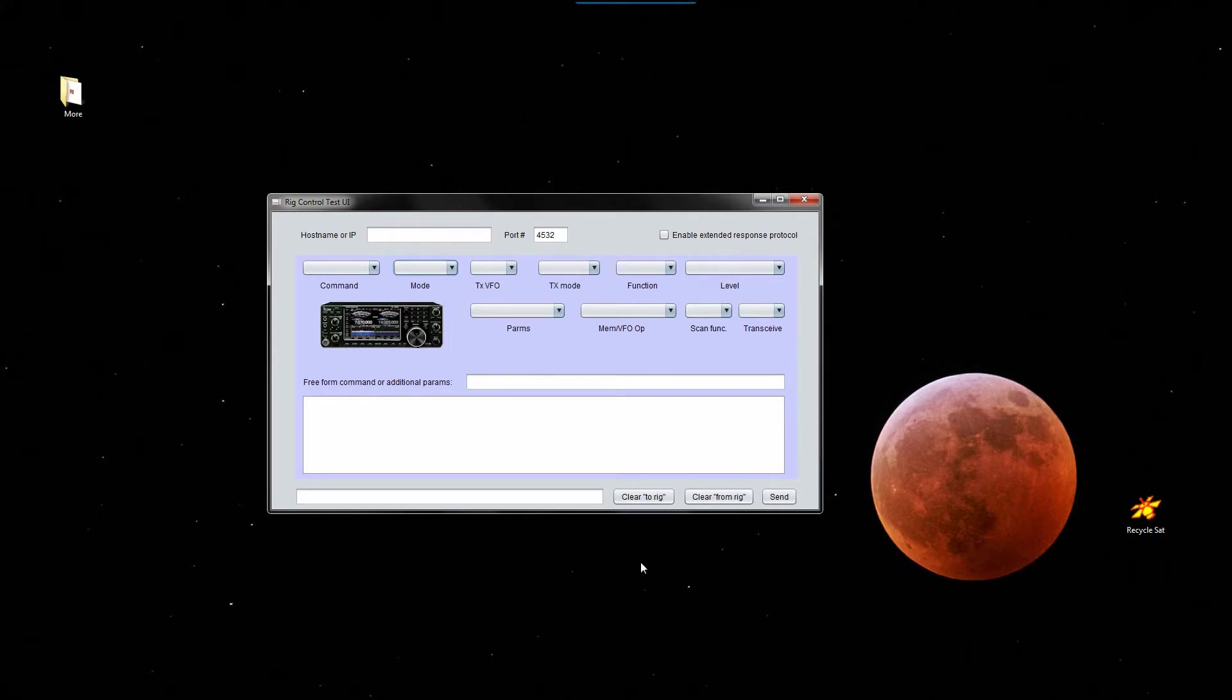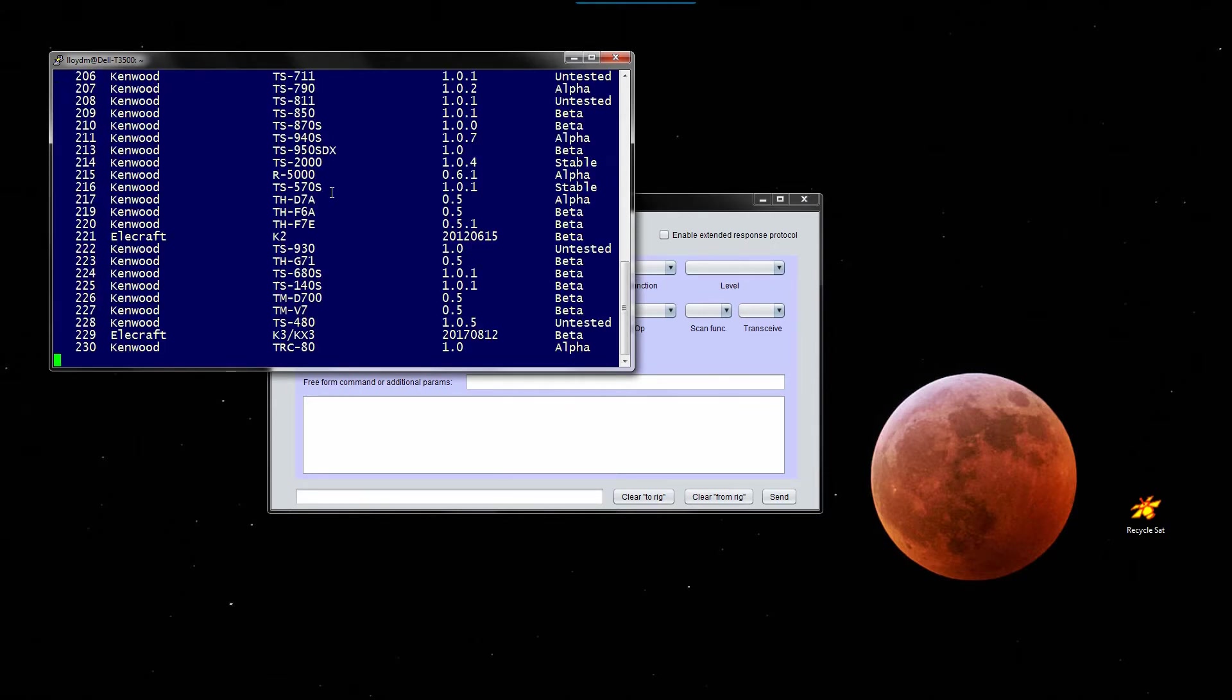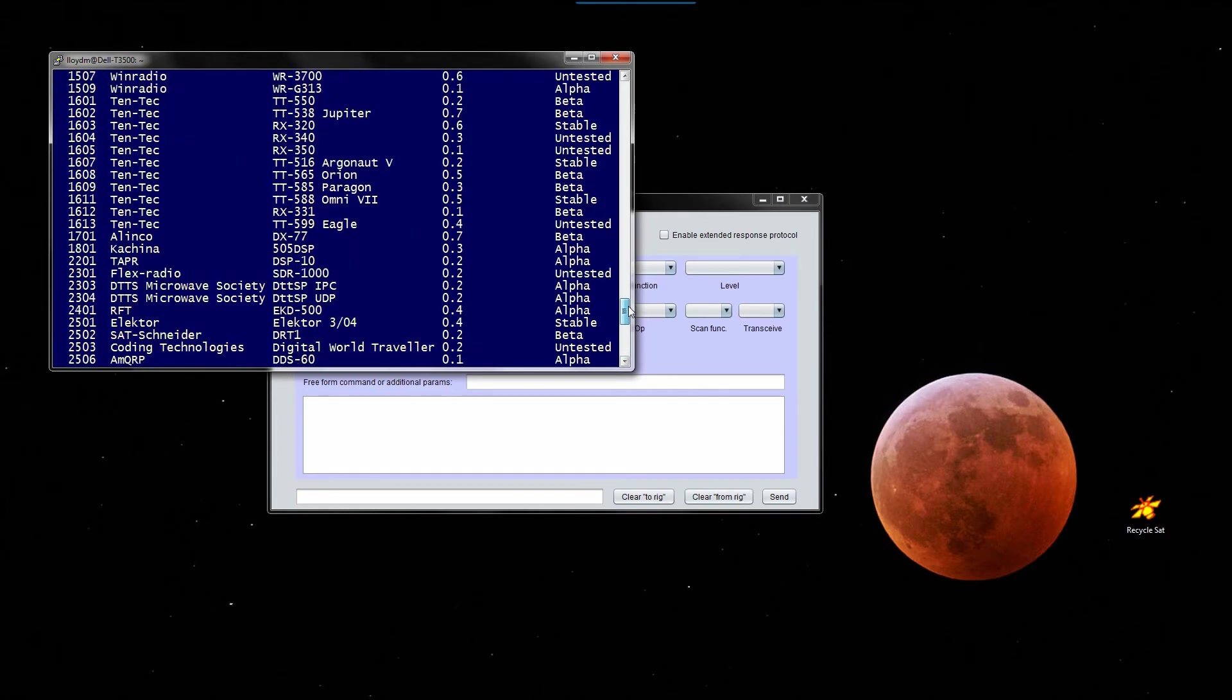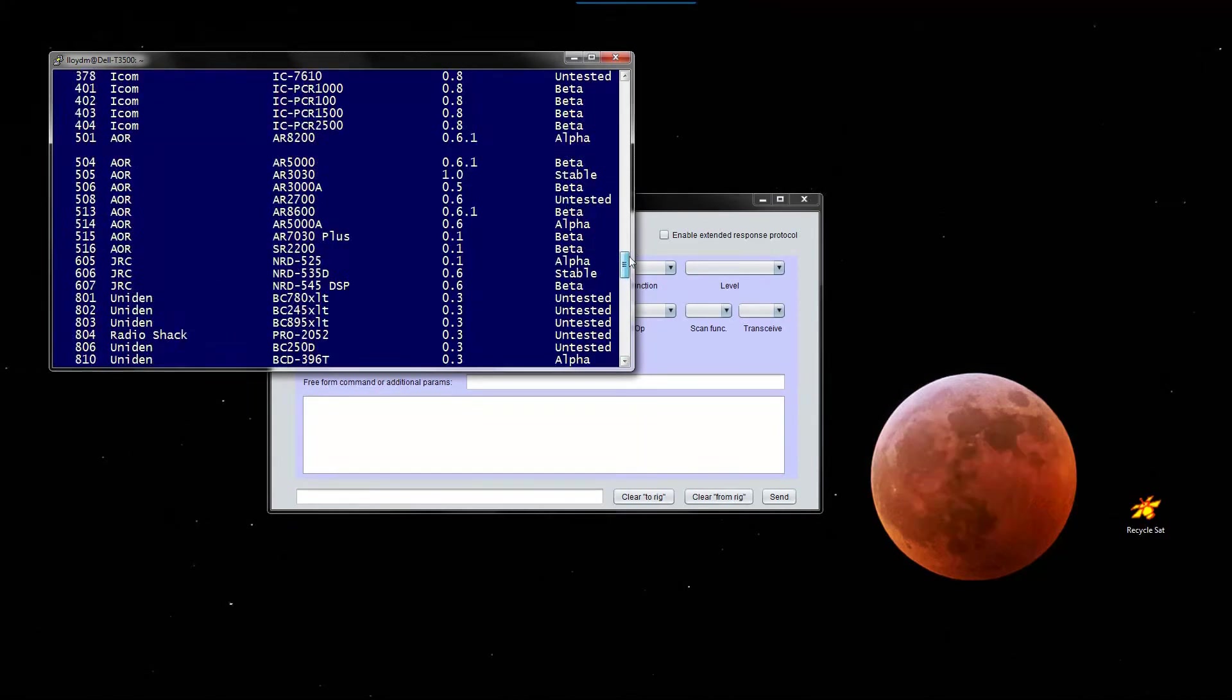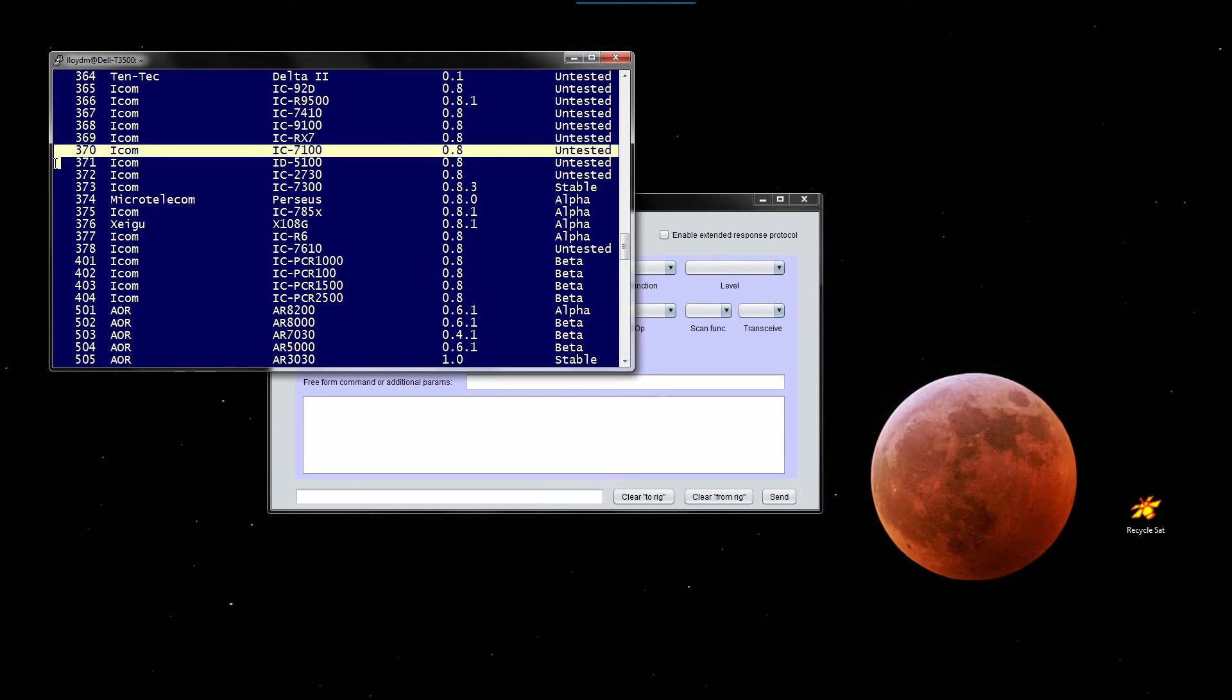So let me bring up the server and show you. This is a list of the equipment that HAMlib supports, and we are this item right here.